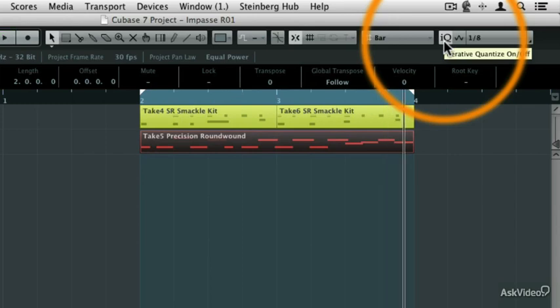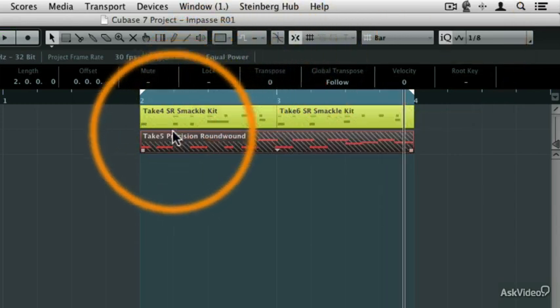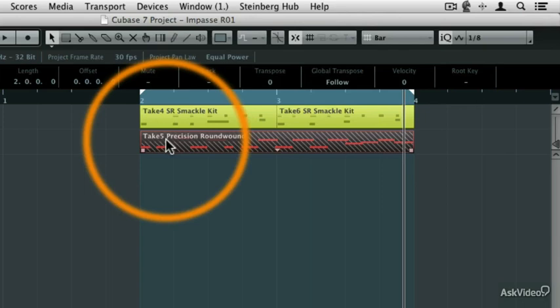Now what happens with all those other takes? Because this is take number five, and I recorded several other takes. So where did they go? Well, they're still there. They're just muted in this stacked record mode.